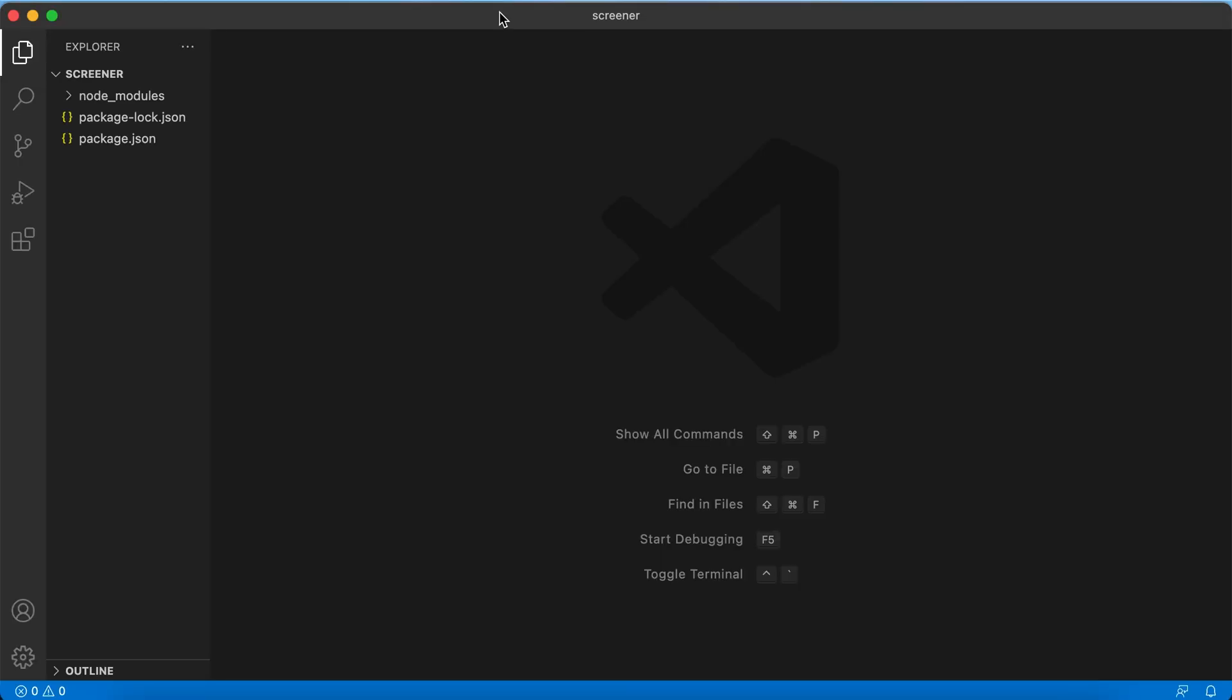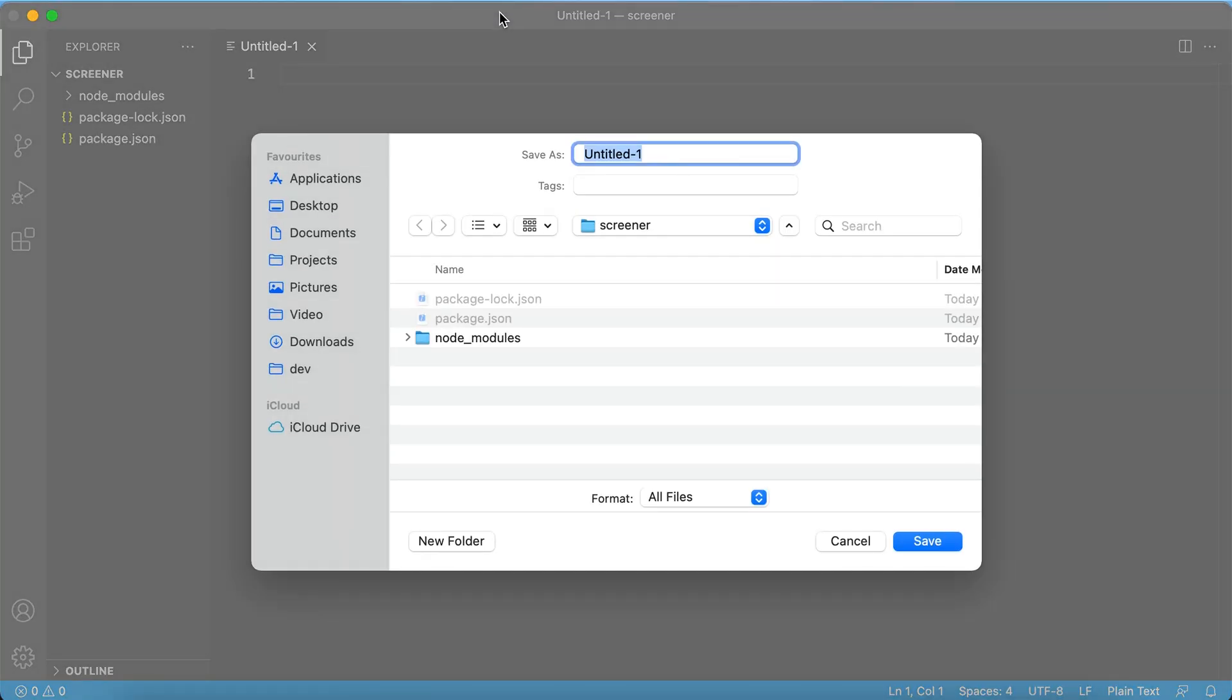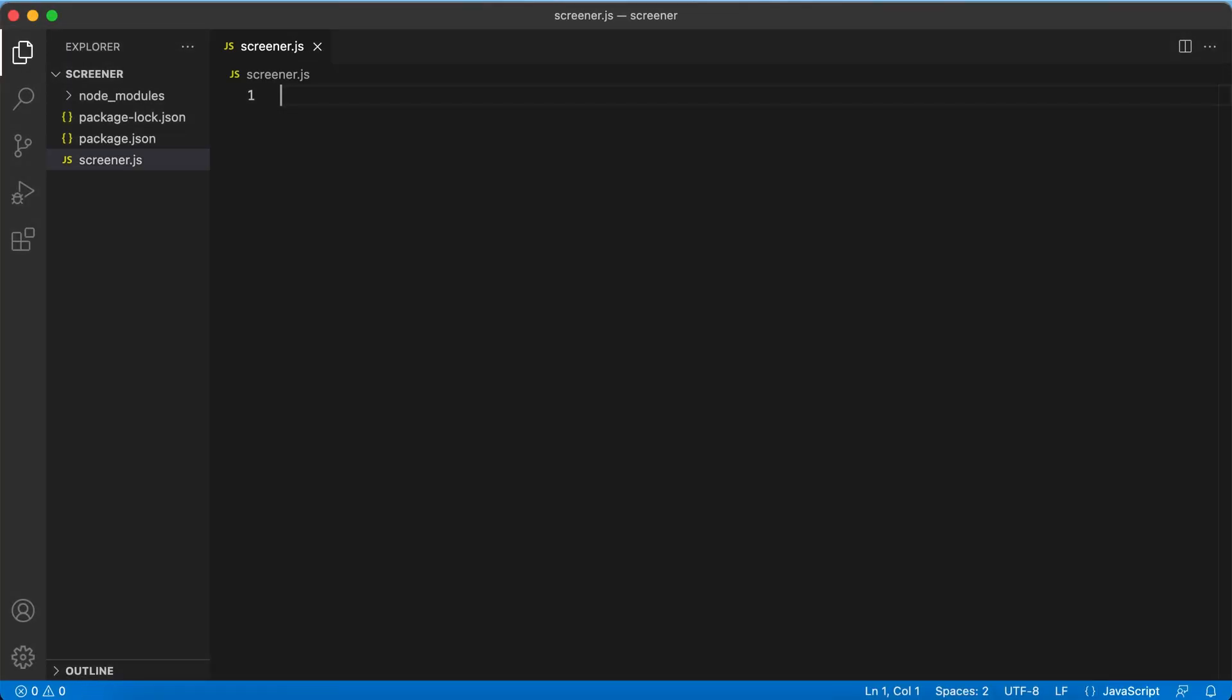Okay, let's create a new file. I will call it screener.js. Let's initialize the puppeteer.